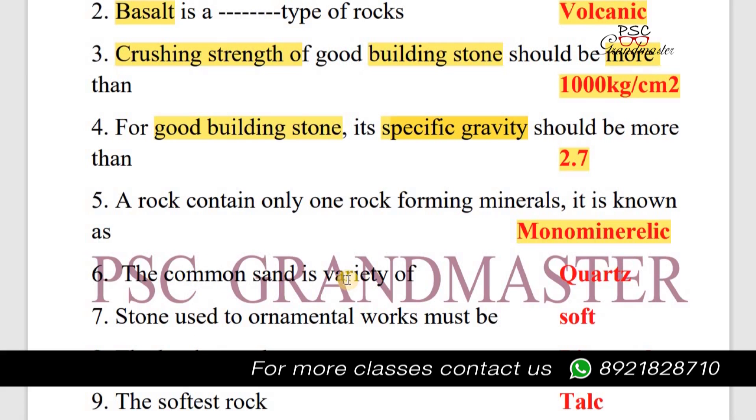Next question: The common sand is a variety of quartz.